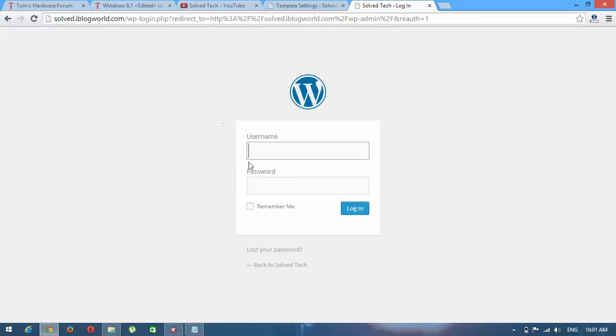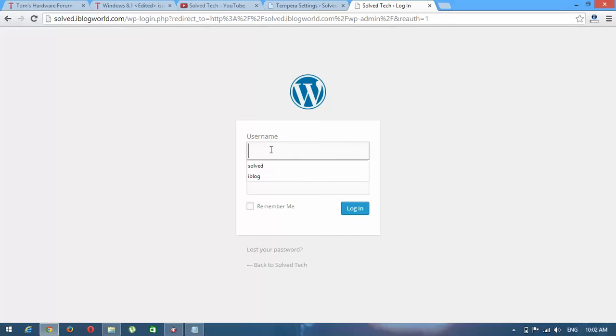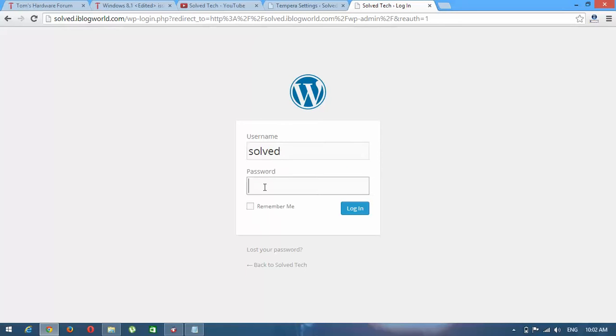Now you can see the username and password box. Type your username and password, and login.